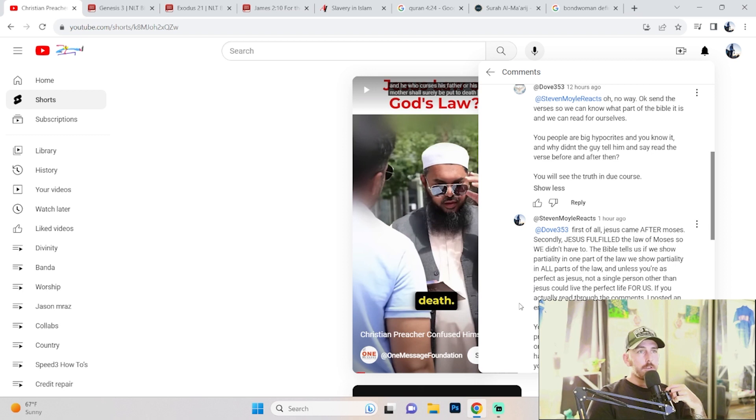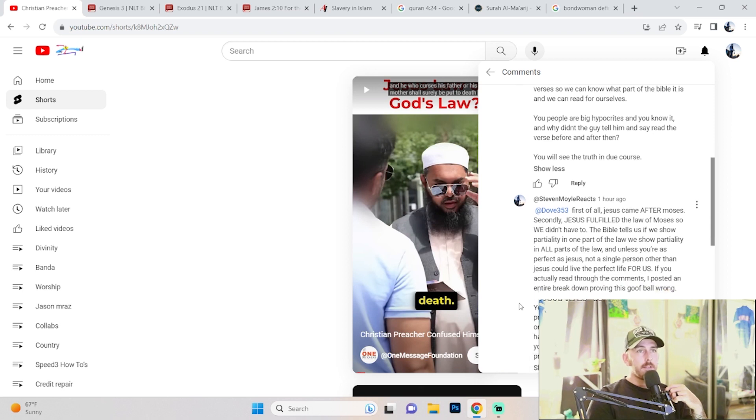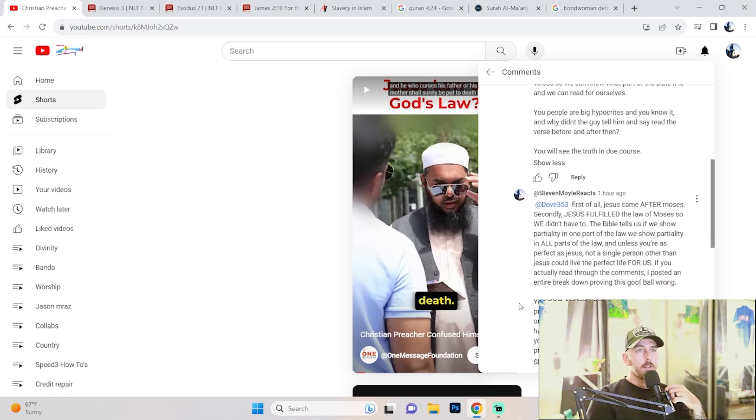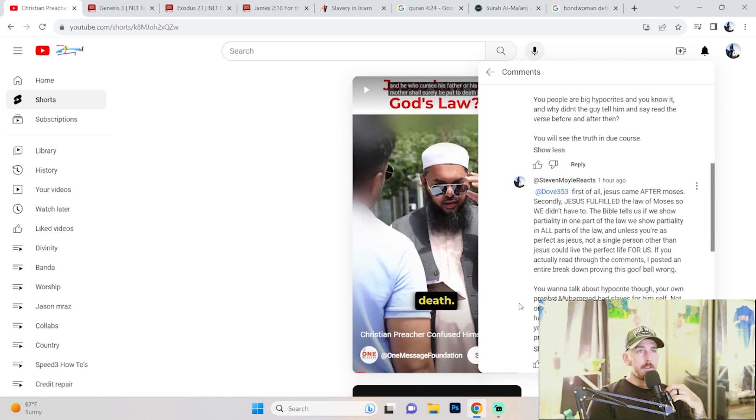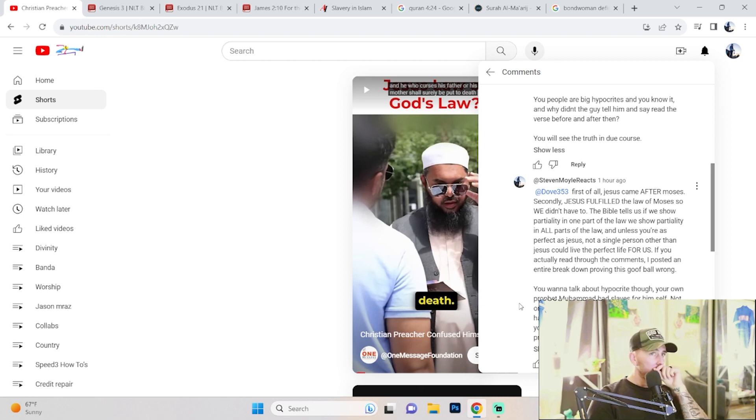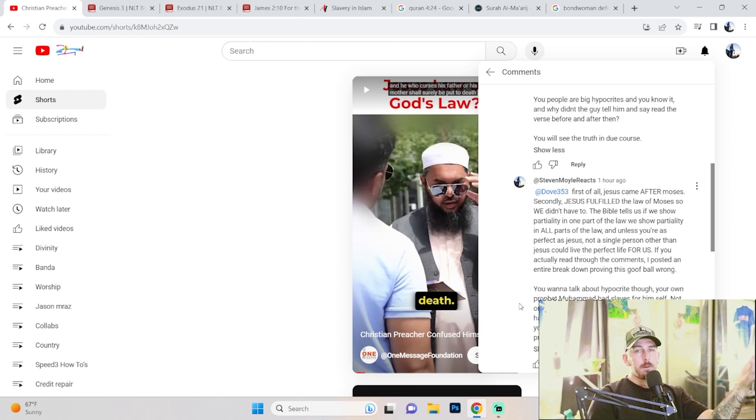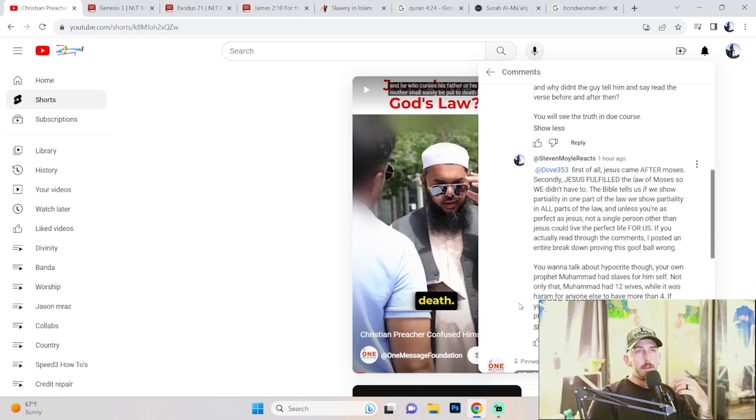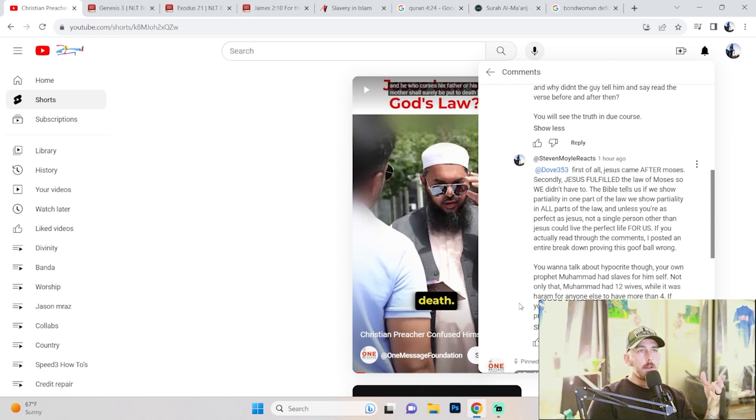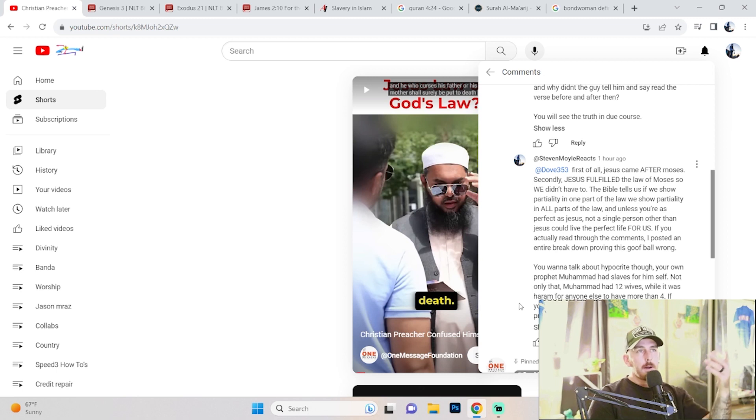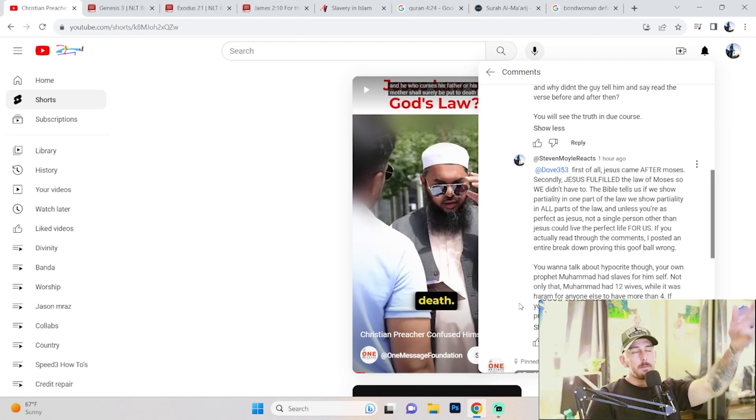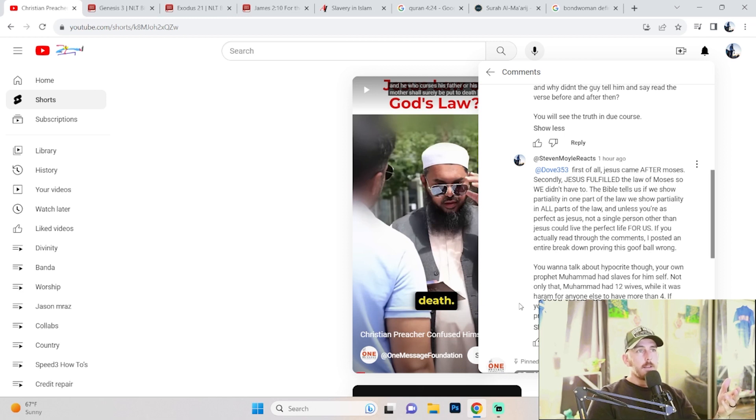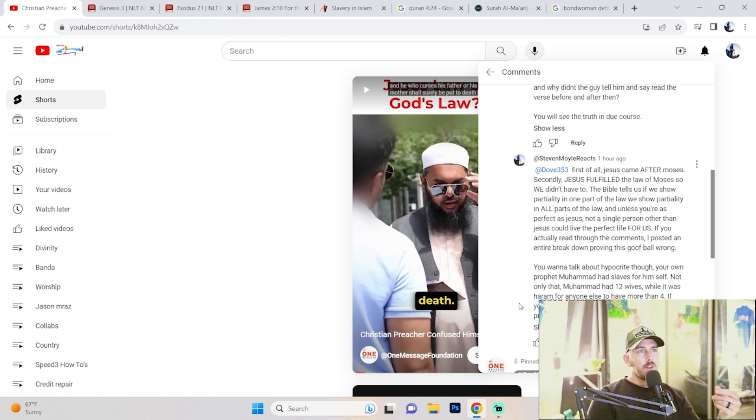And then I said, first of all, Jesus came after Moses. Secondly, Jesus fulfilled the law of Moses so we didn't have to. The Bible tells us that we show partiality in one part of the law, then we show partiality in all parts of the law. And unless you're as perfect as Jesus, not a single person other than Jesus could live the perfect life for us. If you actually read through the comments, I posted an entire breakdown proving this goofball wrong because he's just being a goofball at this point. I mean, there's no other way to go about it. And I don't mean that to degrade him. And I'm not out here doing this to his people. He sets up a booth and he has a group of people with him. Anytime somebody tries to question the Quran, he gets all upset about it.